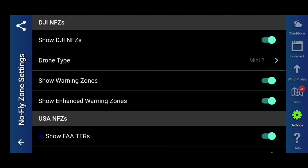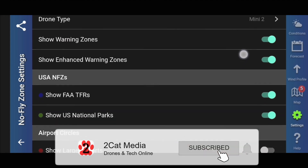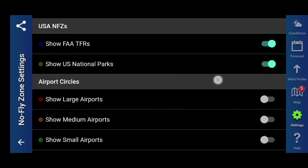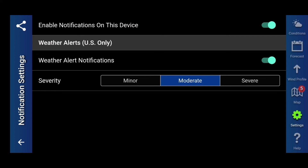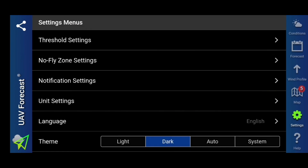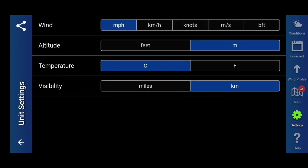Next you can check out your no-fly zones. You can put in your drone type — you can click if you want to show DJI no-fly zones if you've got a DJI; if you haven't, turn it off. You can tick there to show warning zones or enhanced warning zones — I just leave those on. You've got your USA no-fly zones and airport circles there. Next we have our notification settings — this is for the USA only for weather alert notifications, you can select minor, moderate, or severe, but that's not for the UK. You can also change your unit settings for wind in miles per hour, meters per second, or kilometers. I have mine in miles per hour, altitude in meters, temperature in centigrade, and visibility in kilometers.